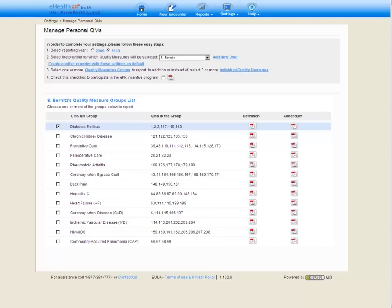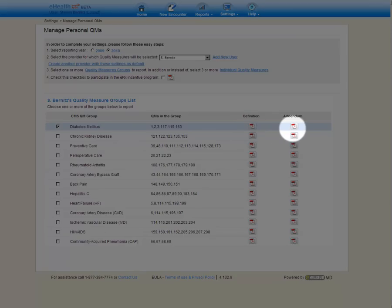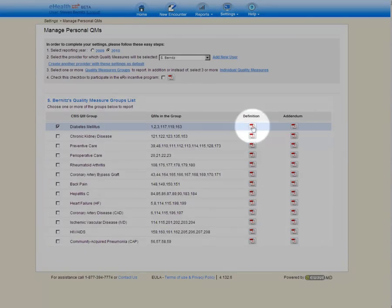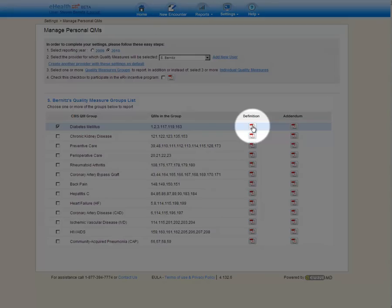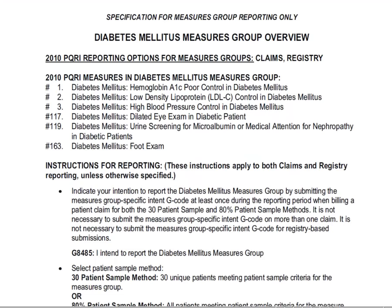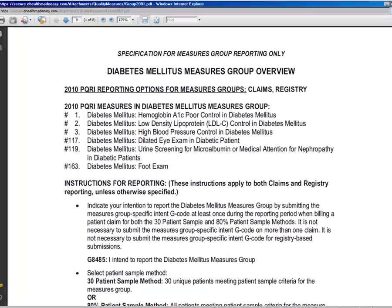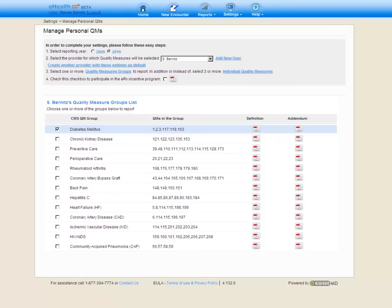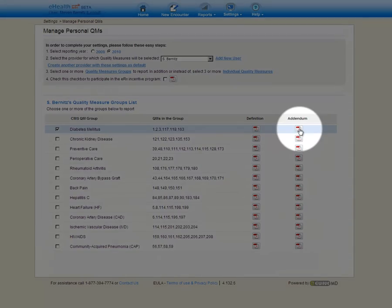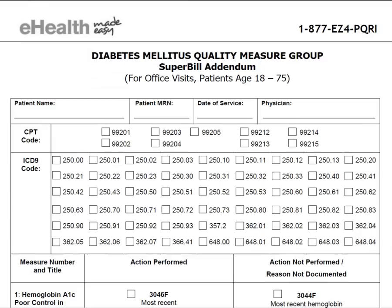Also, note that there are two PDF icons associated with each group. The first icon is the Definition icon. The Definition icon opens the exact CMS specification file for the selected group. The next PDF icon is the Addendum icon. Clicking on the Addendum icon is going to open a Superbill Addendum.